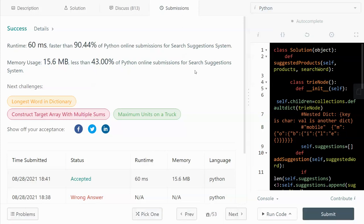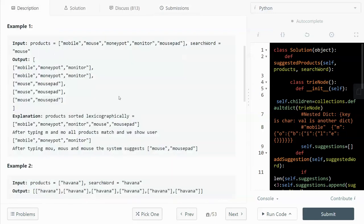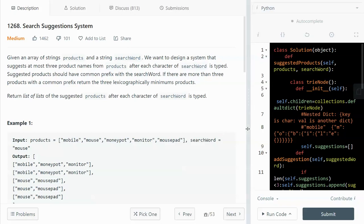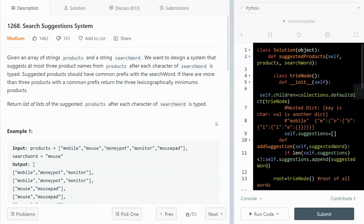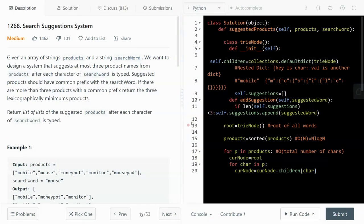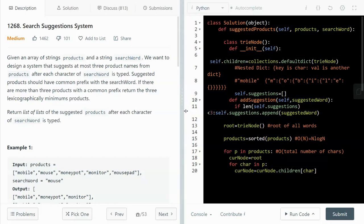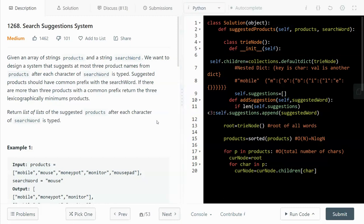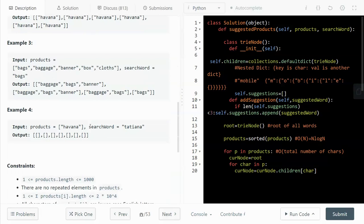In this video I'm going to walk through the Search Suggestions System problem. I'm going to solve this problem using two methods: one is binary search, and the other one is the Trie. I will use the Trie first because that's more intuitive. Binary search is a more creative way and may be a little bit faster.